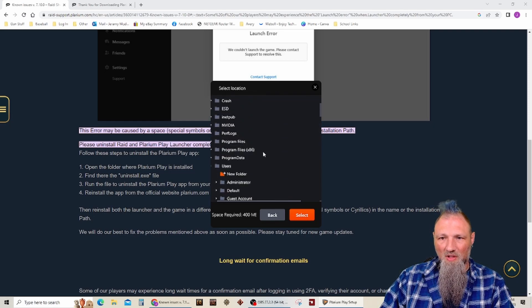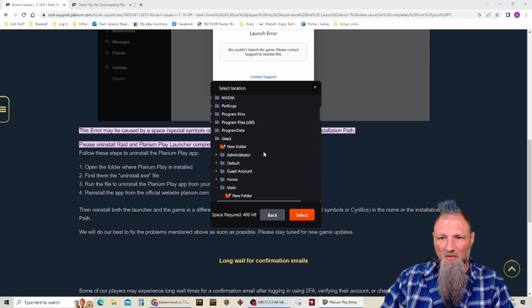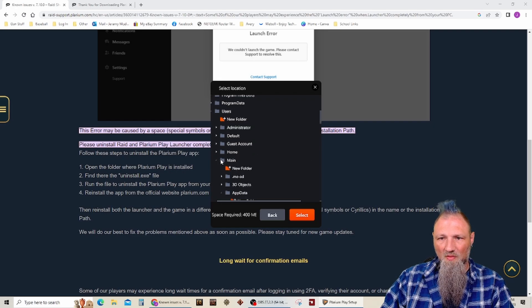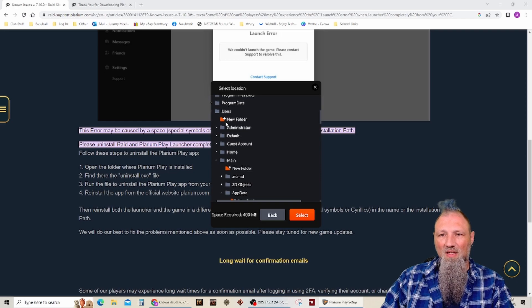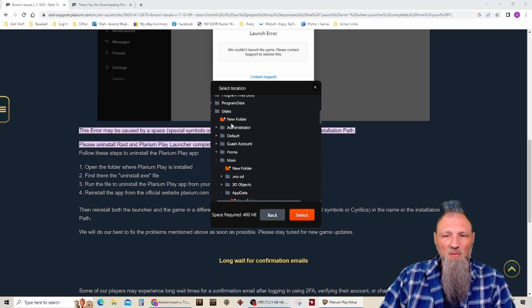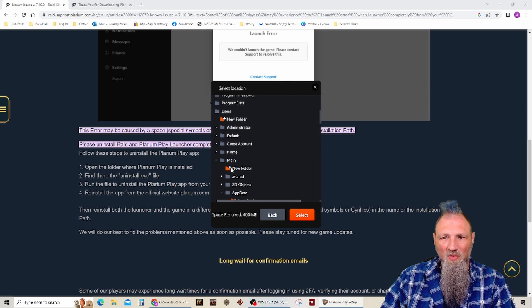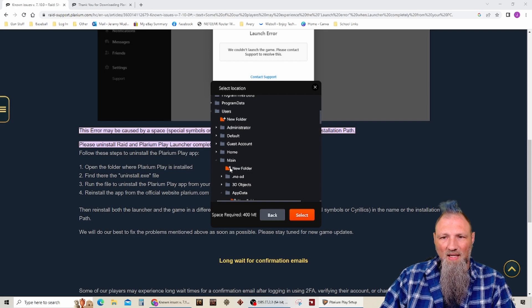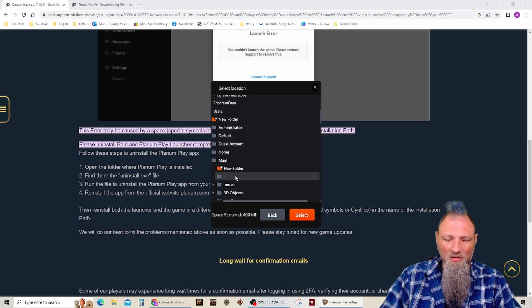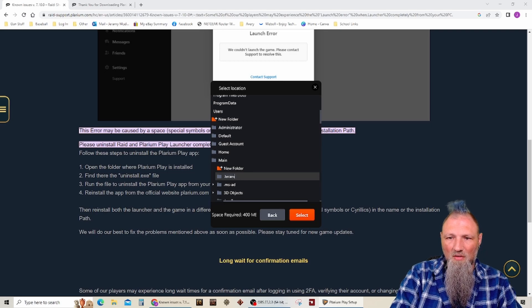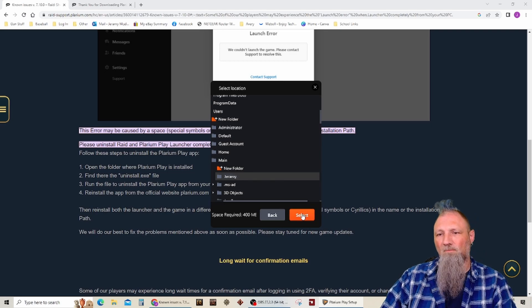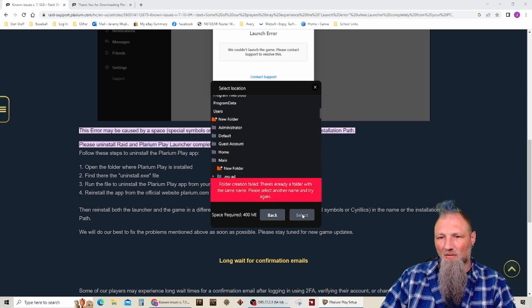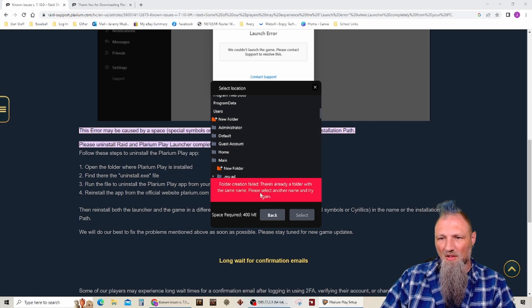So what I'm going to try to do is under users, or I think I'd try to do new folder under my users and just put my name in as a folder and it wouldn't do it. But I think here, under main, it may let me. Folder creation failed. There's already a folder with the same name. Okay.